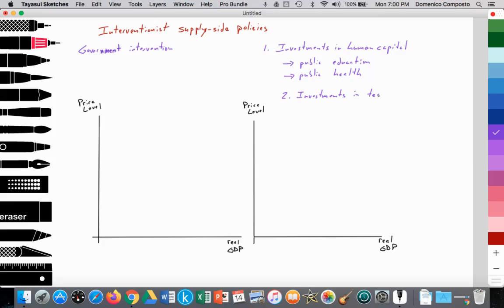Another technique used in supply-side interventionist policy is investments in technology. We know that technology has the impact of shifting SRAS out and also shifting the long-run aggregate supply curve. Investments in technology can involve the government providing incentives for firms to invest in research and development, to innovate, and to develop new technologies. The labor force working within these firms gets training, and perhaps some of those people can leave and start their own companies — a spillover benefit to the rest of society and the macroeconomy.